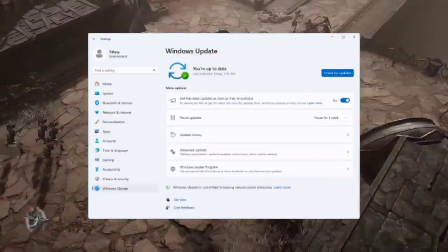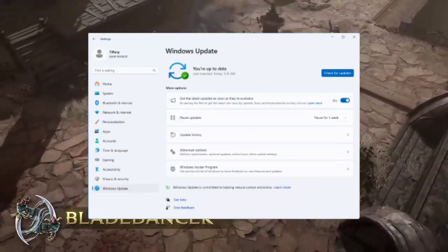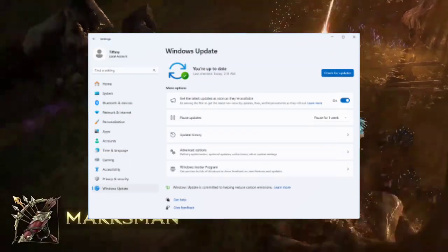12. Check for Windows or Driver Updates. Regularly check for and install any available Windows or driver updates to ensure system compatibility with Last Epic.